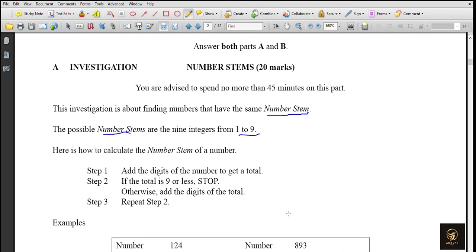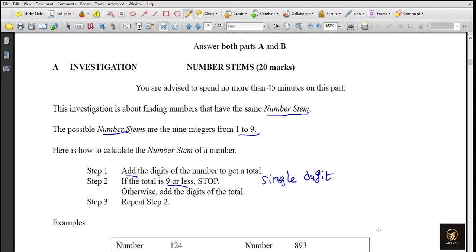Step 1: add the digits of a number to get a total. If the total is 9 or less, stop. Otherwise, add the digits of the total and repeat. To find the number stem, we add the digits and check the total. If it's a single digit (9 or less), that's the number stem. If the total is two or three digits, repeat the process until you get a single digit - that's your number stem.